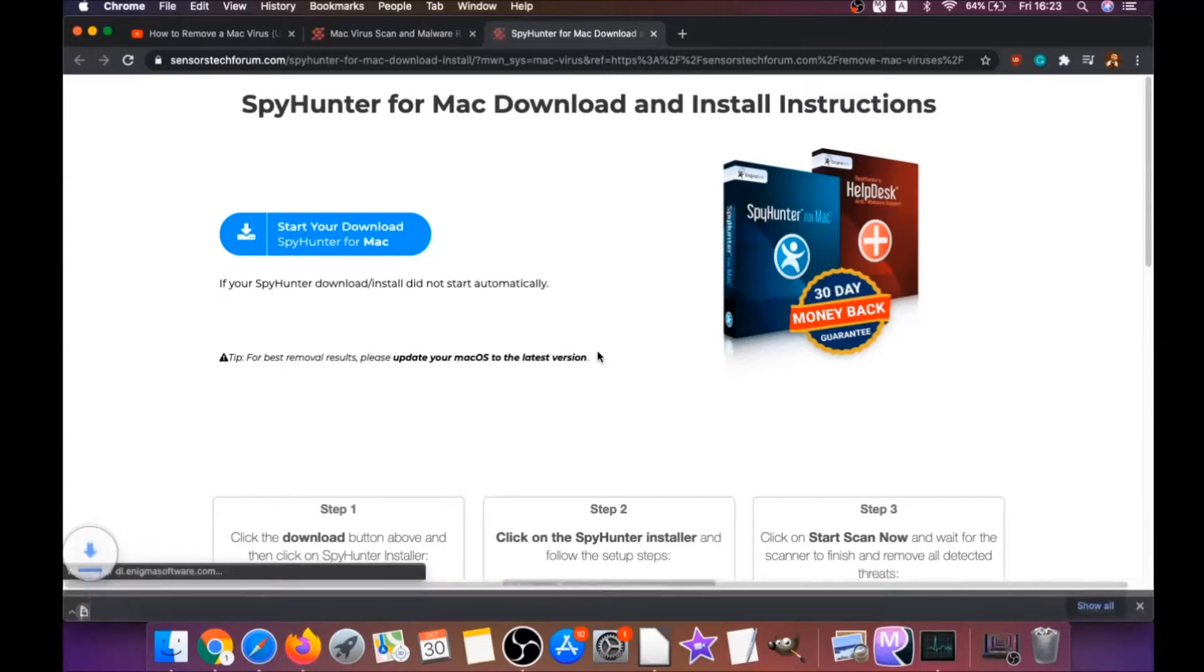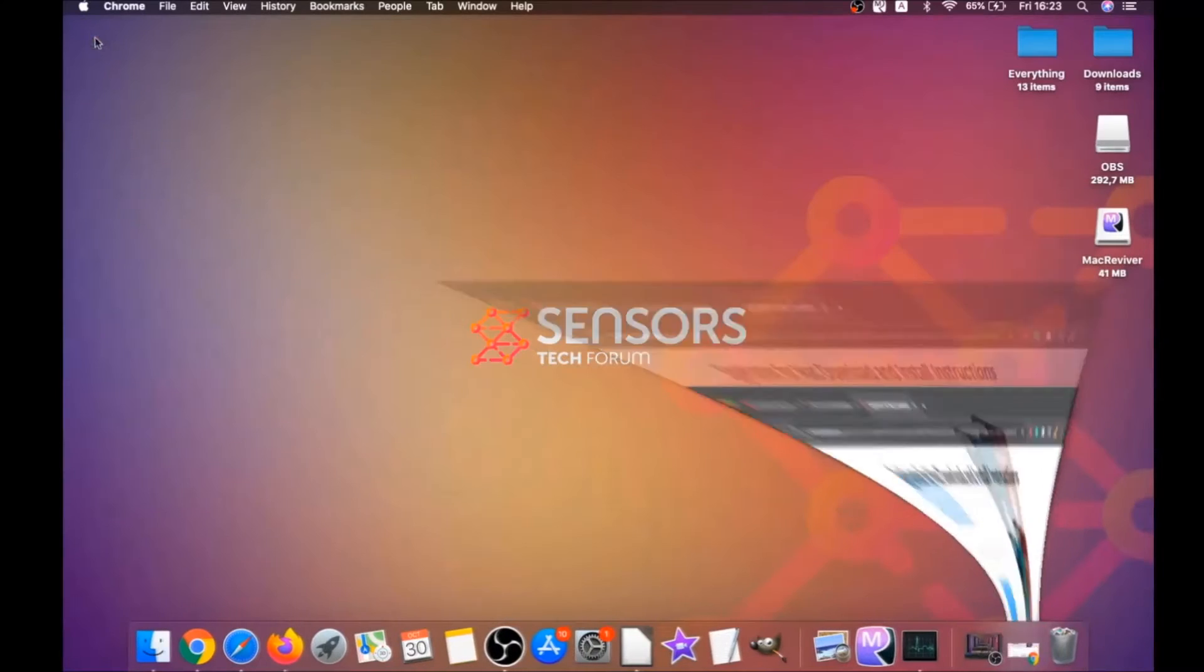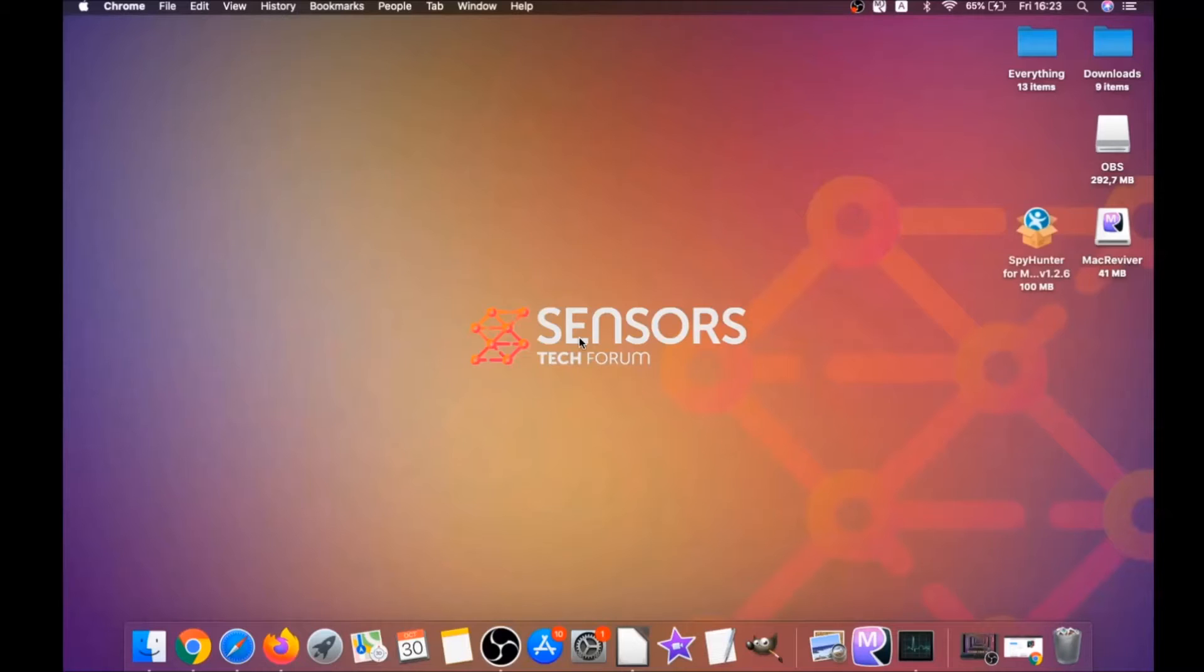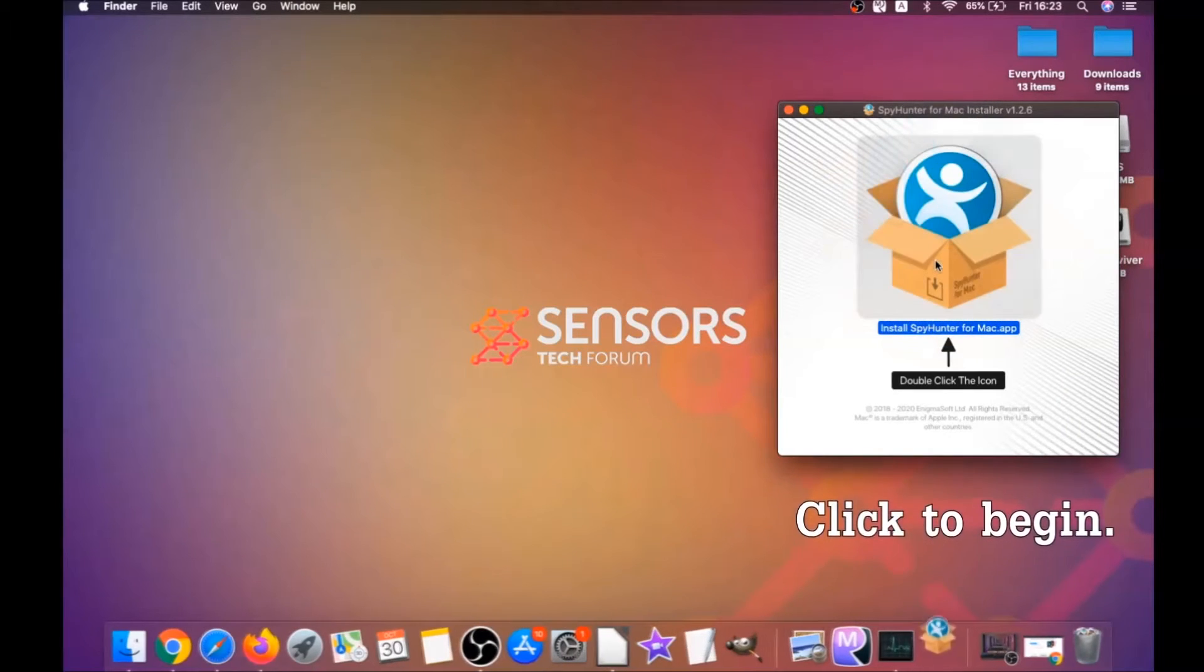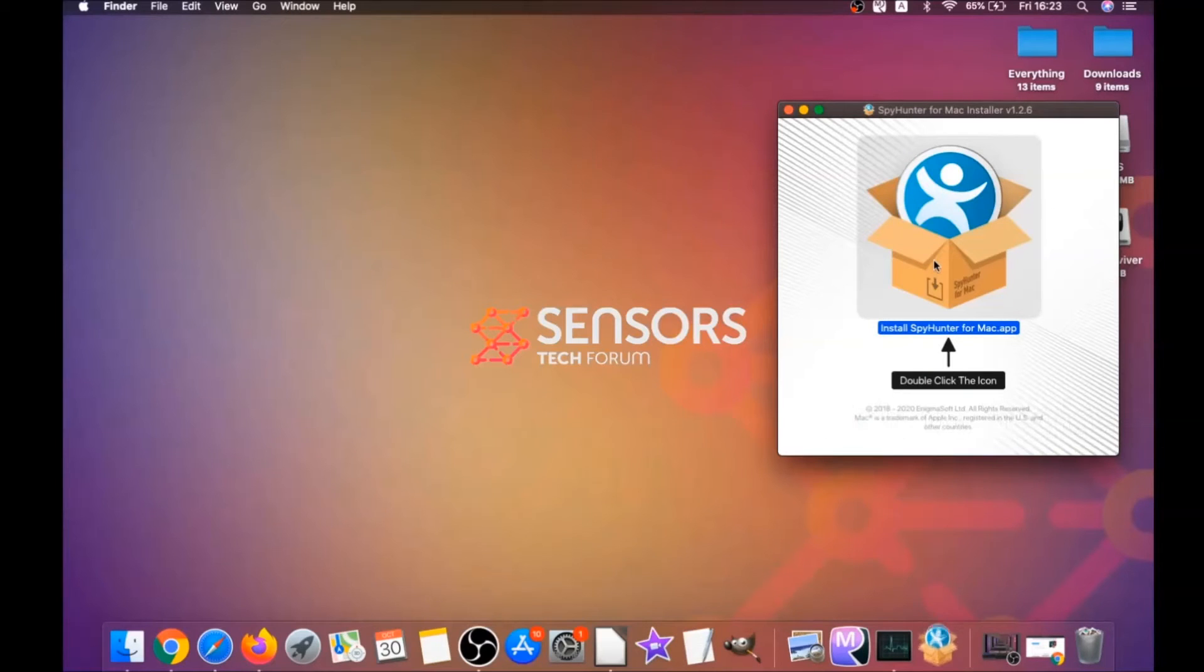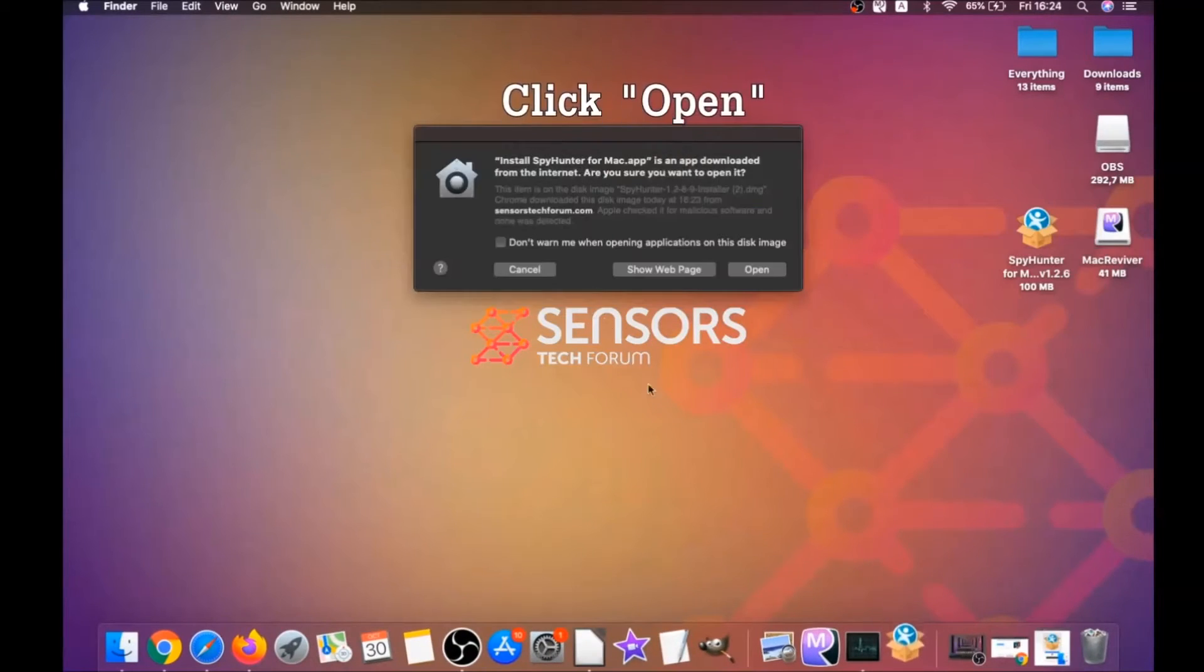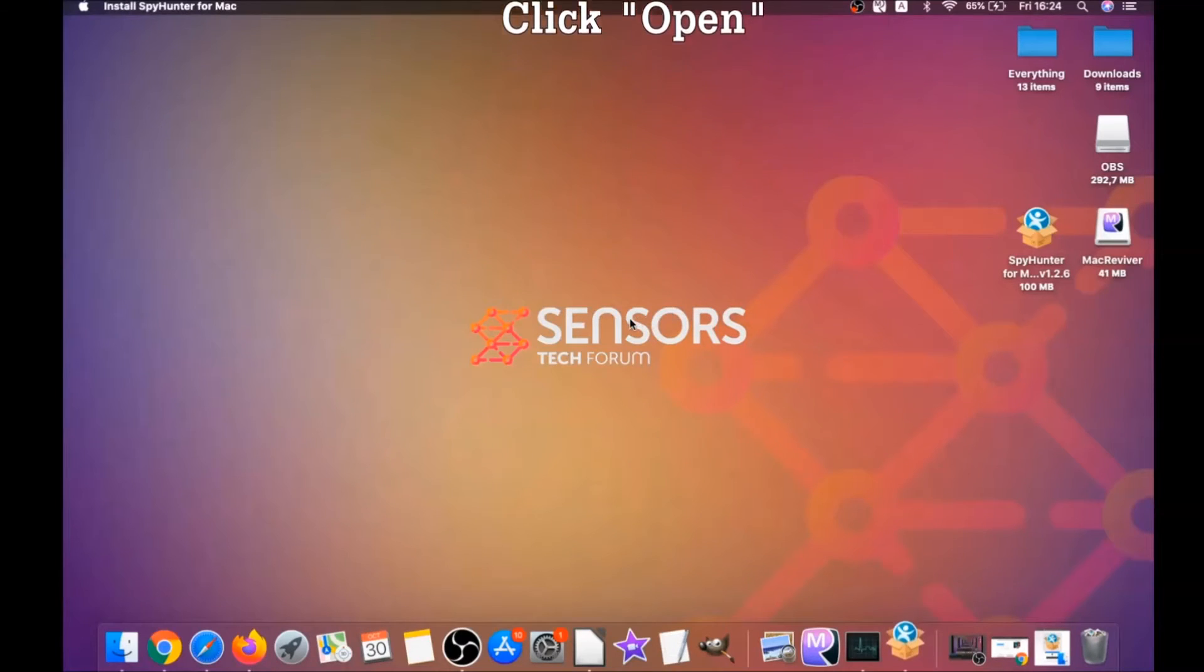Download should begin automatically. When the download is finished, simply open the installer and it will open a pop-up window. When you see this pop-up window, simply double-click on the icon and this will run the installer.